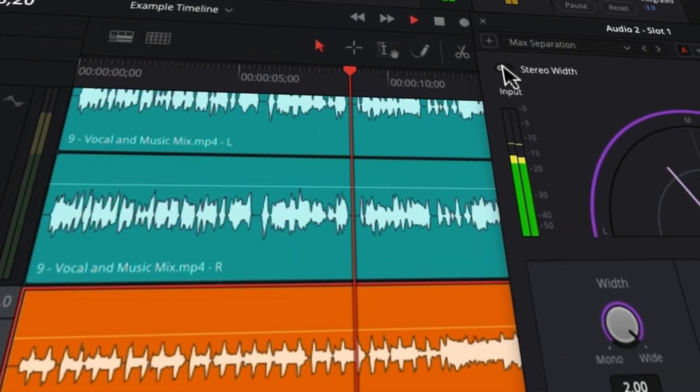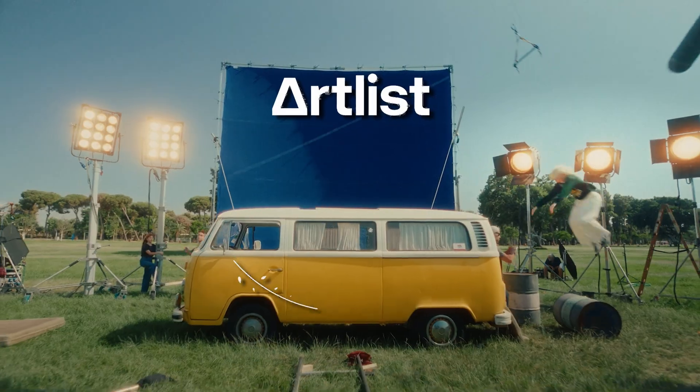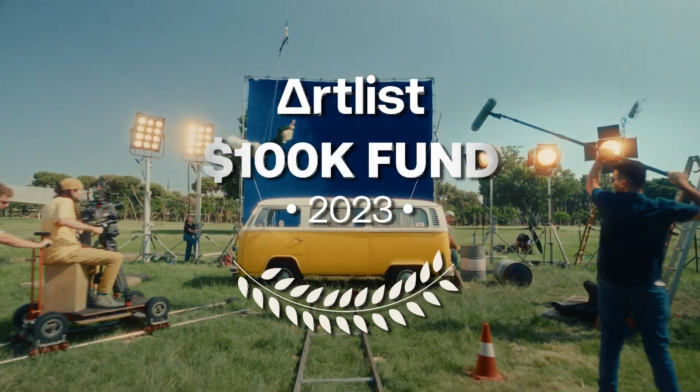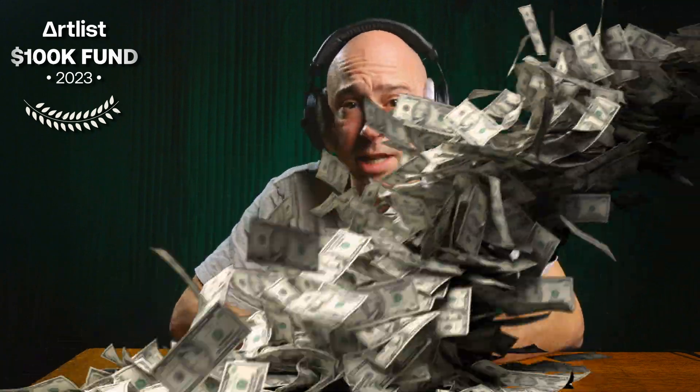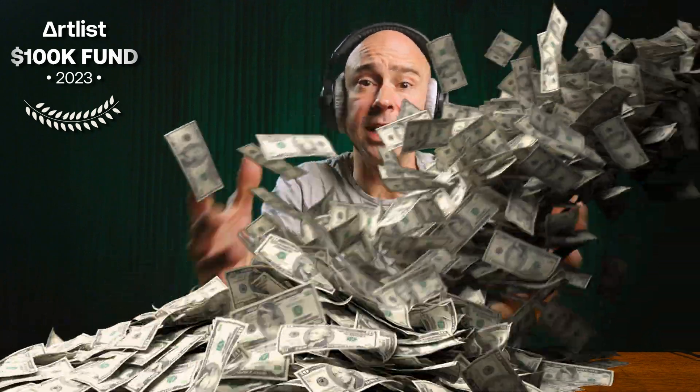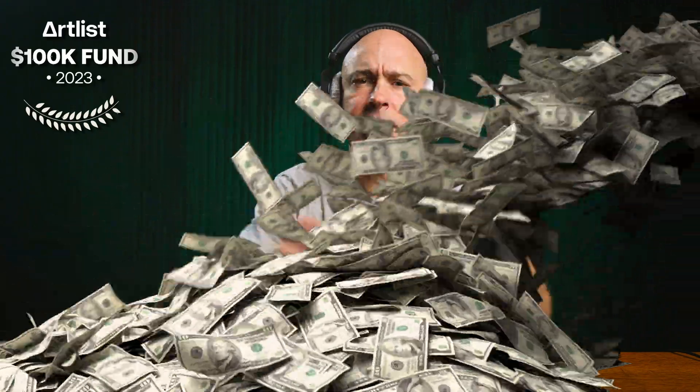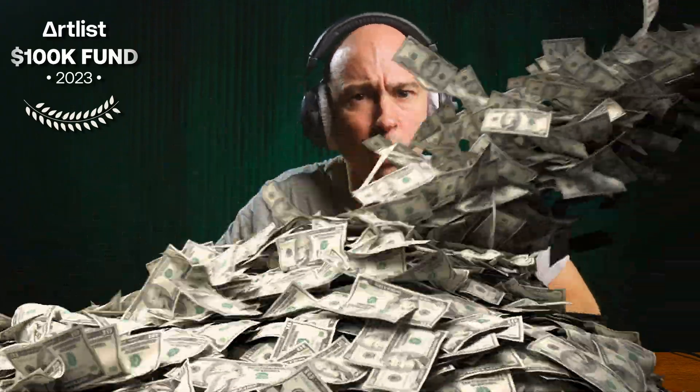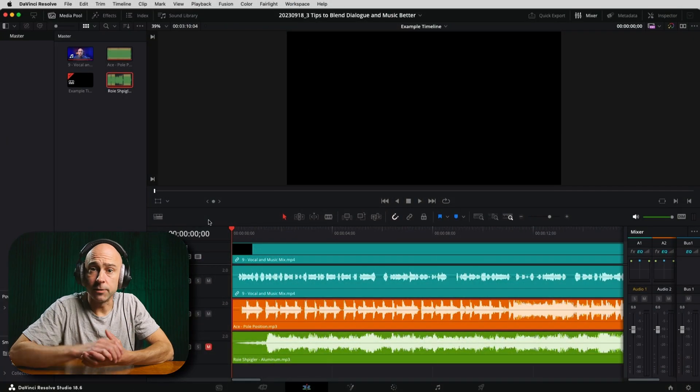We don't want the music track to be competing with our dialogue, and these three tips are going to help make a little space in your music track for that dialogue to live. My name is Jason Yalofsky — I make tons of videos about DaVinci Resolve to help you get started, learn this awesome program, and a lot about audio because audio is super important for your videos.